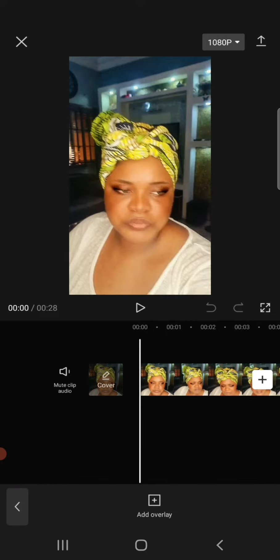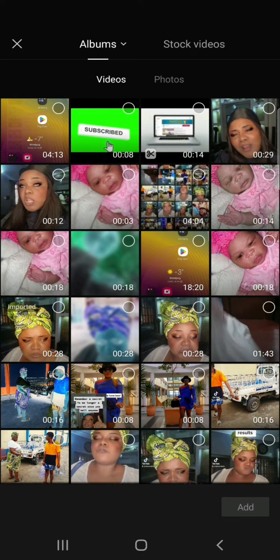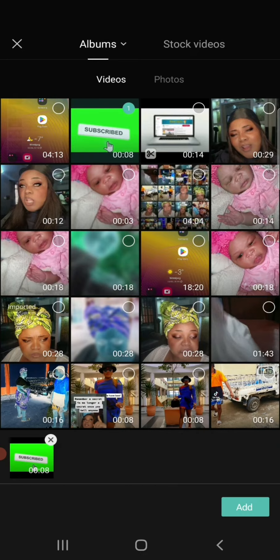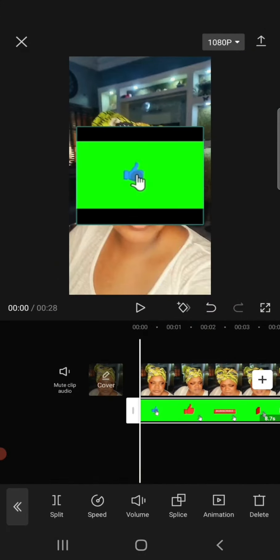It takes you back into your gallery where you'll pick your green screen. Click on the green screen and click Add again. Now you have your green screen overlaying your main video.